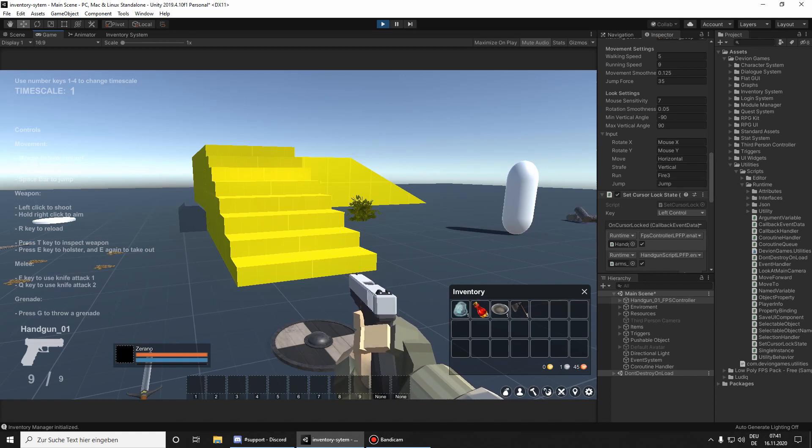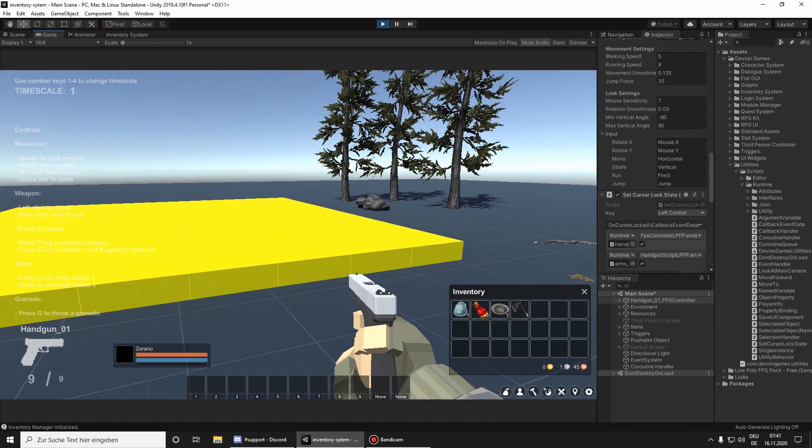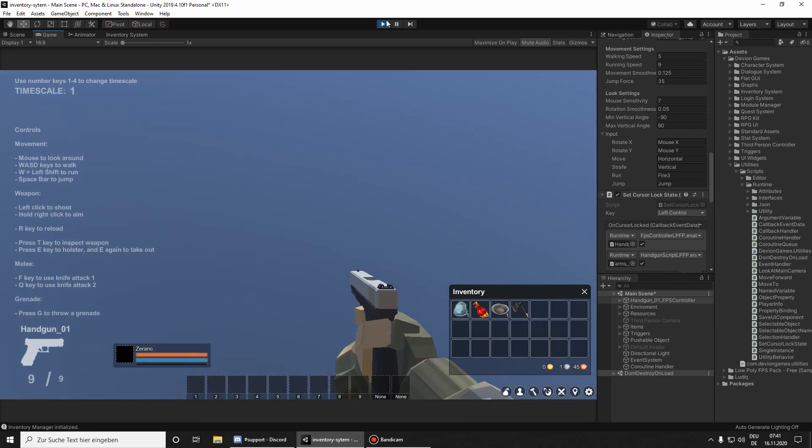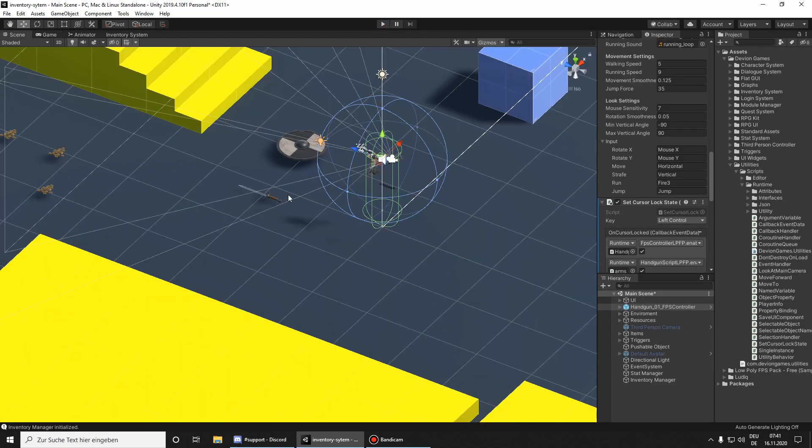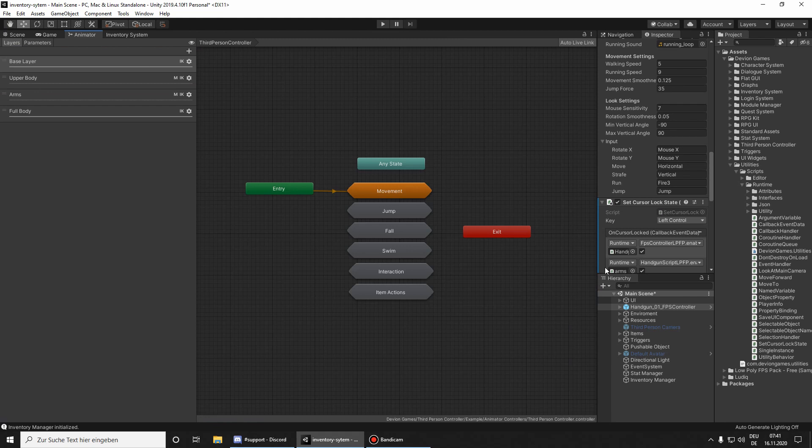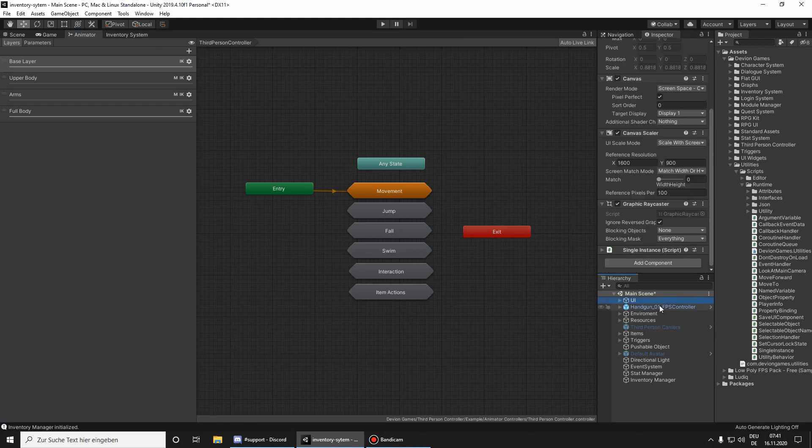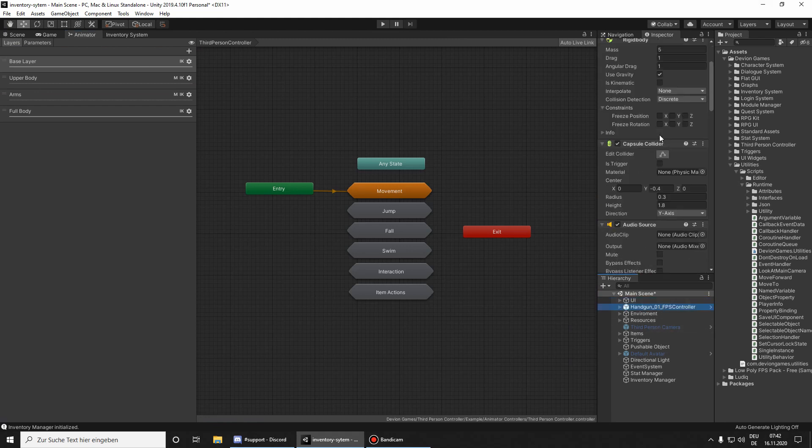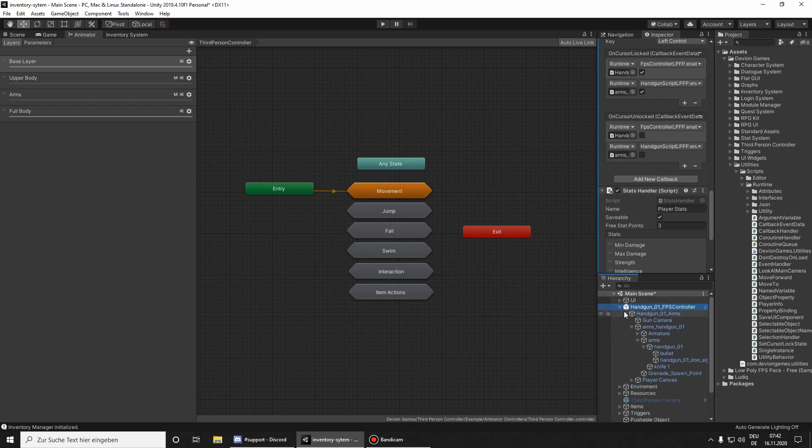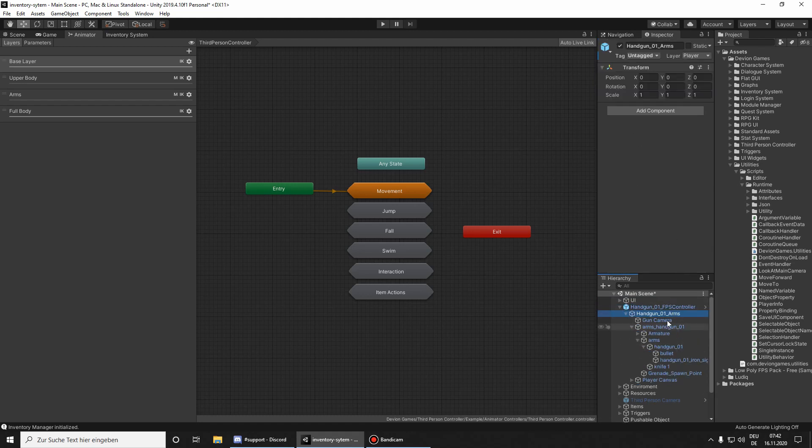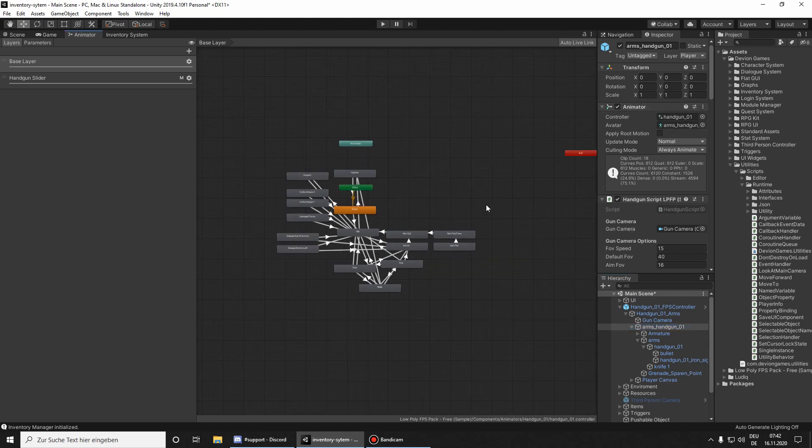Yeah, and basically you need to do that for all. If you have animations, then put them into the animator controller on your player, so here we go.